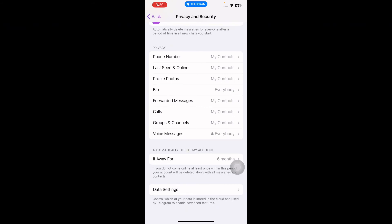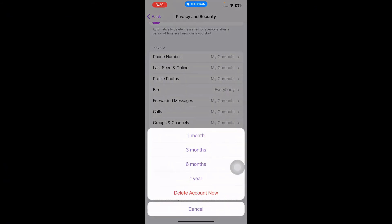Now tap 'If away for' to reveal the other options. Tap 'Delete account now' if you want to delete your Telegram account immediately. Once you tap delete account now, you will be shown some other alternative options.